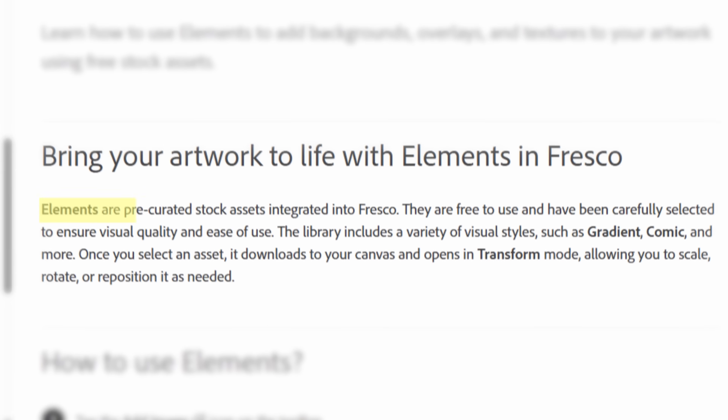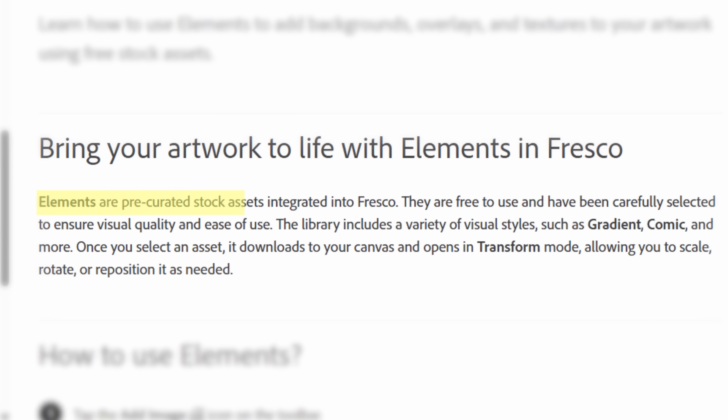I'm hoping in the future they figure out a way to get around that, because it's a little annoying. But if you're not someone who brings stuff into Fresco and just works in there, it won't be a problem at all. Next up, let's talk about Elements. Elements are pre-curated stock assets integrated into Fresco.